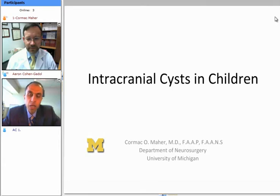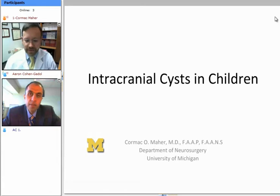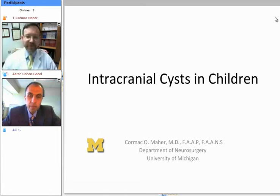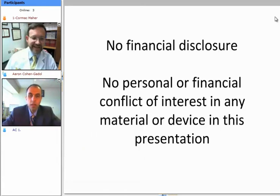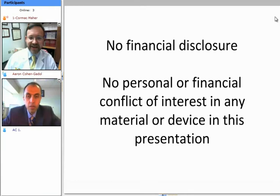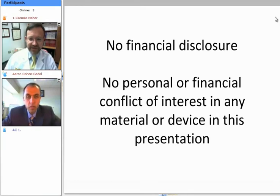Cormac, thank you again for joining us and we're looking forward to hearing your valuable information. Thanks Aaron, I appreciate the invitation to present today on a topic that I think is of interest hopefully to many neurosurgeons.